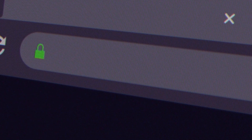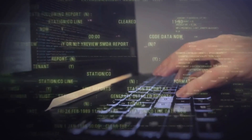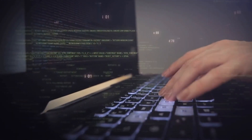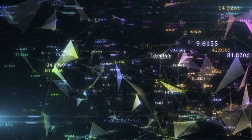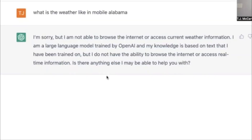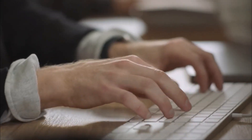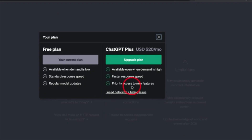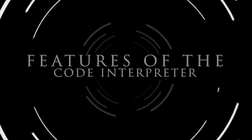ChatGPT with Code Interpreter can do sophisticated analysis in simple language. However, ChatGPT does not have a specific Code Interpreter built into its core functionality. As an AI language model, it is designed to understand and generate human-like text based on the input it receives. While it can process and generate code snippets as text, it does not possess the ability to execute or interpret code in a functional sense.